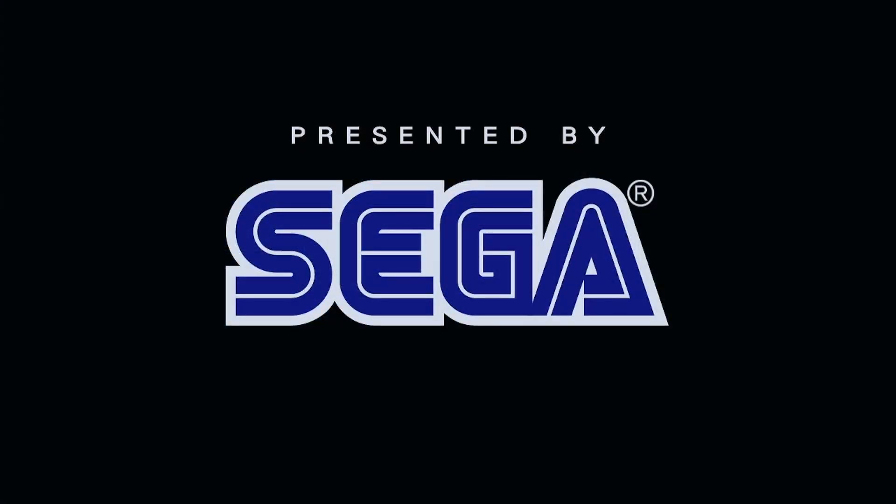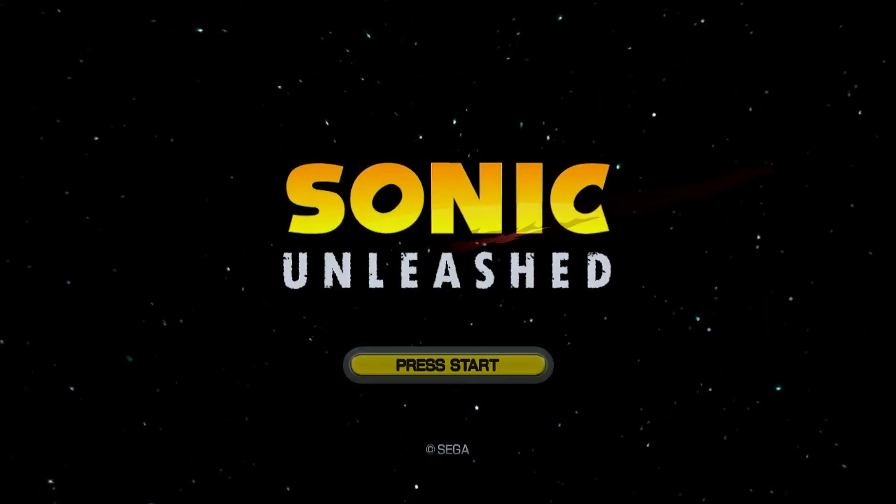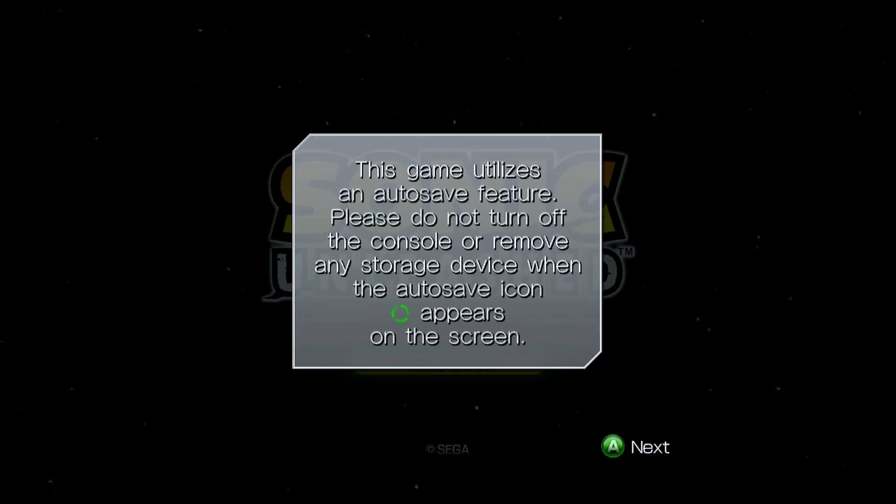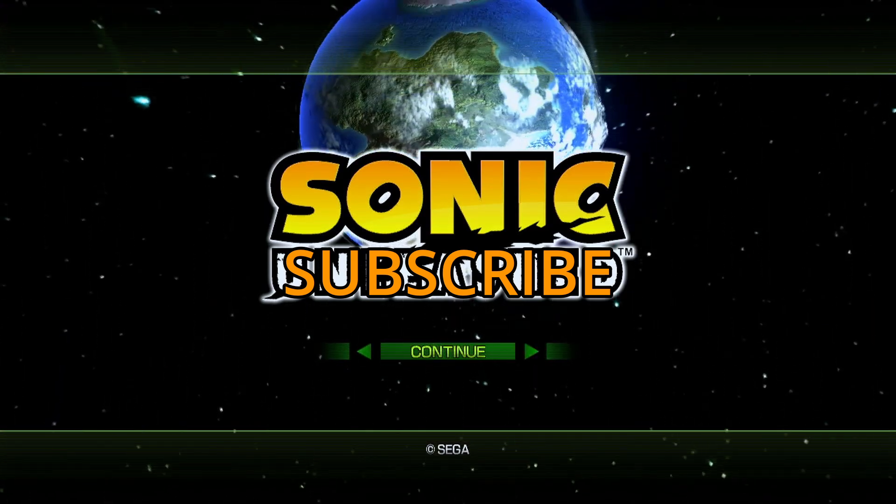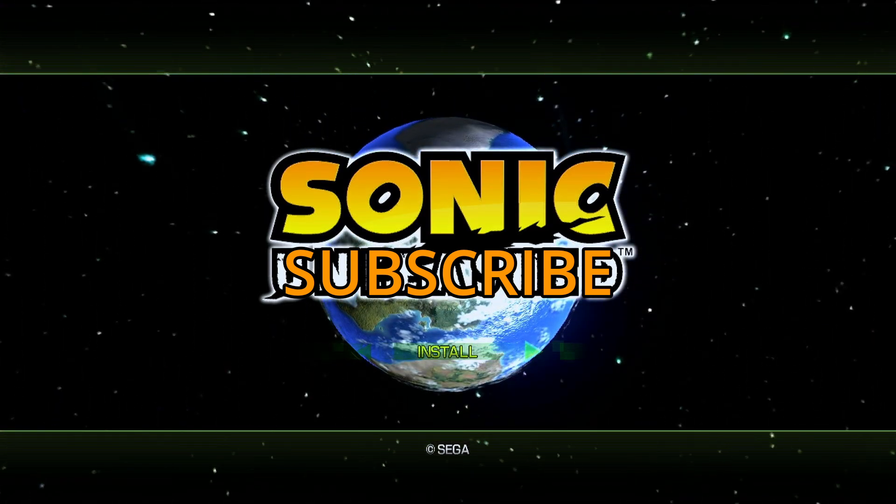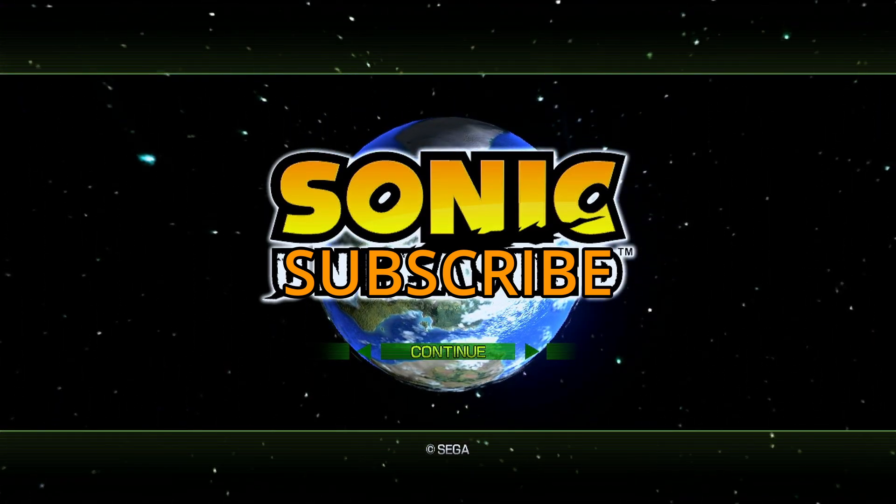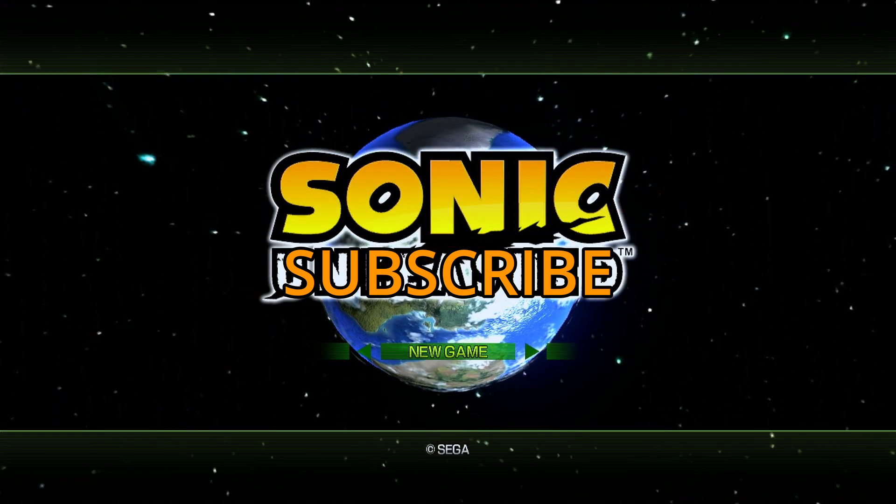Right into it. But yeah, we have full control before everything working as it should. So there you go, that's how to install Sonic Unleashed.